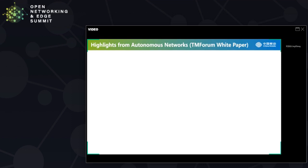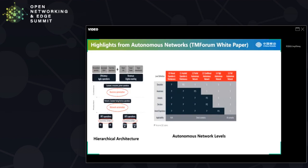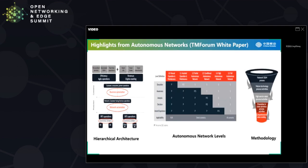To summarize, the TM Forum white paper includes four parts. In addition to a series of autonomous levels and a collection of use cases, it also provides a hierarchical architecture. A methodology is proposed to prioritize the use cases for deployment from business drivers, technology maturity, and coverage scale consideration.